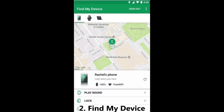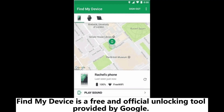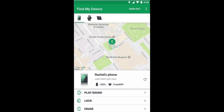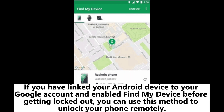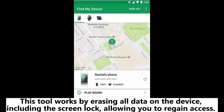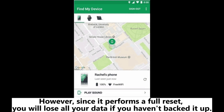Two: Find My Device. Find My Device is a free and official unlocking tool provided by Google. If you have linked your Android device to your Google account and enabled Find My Device before getting locked out, you can use this method to unlock your phone remotely. This tool works by erasing all data on the device including the screen lock, allowing you to regain access. However, since it performs a full reset, you will lose all your data if you haven't backed it up.